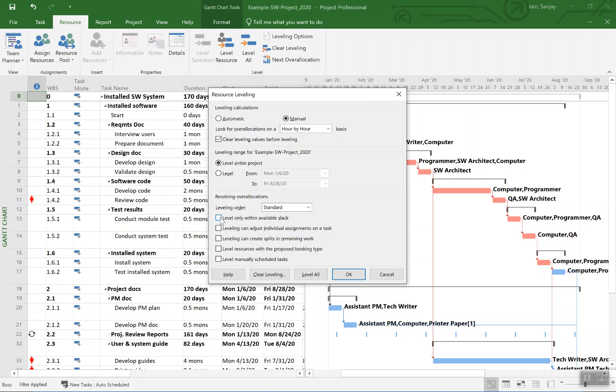The first step really should be to check mark on level only within available slack and see if activities can be moved around within the available slack. That means the end date will not change. For a real project, typically that's pretty ambitious to achieve without extending the project date.